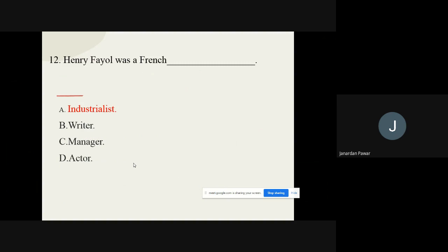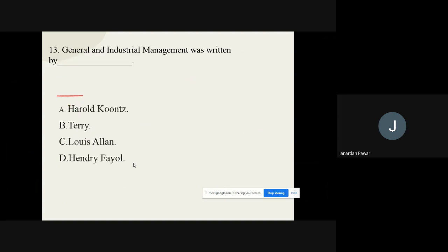Question number twelve: Henry Fayol was a French dash. The options are: A) Industrialist, B) Writer, C) Manager, D) Actor. The correct option is industrialist. Question number thirteen: 'General and Industrial Management' was written by whom? The options are: A) Harold Koontz, B) Terry, C) Lewis Allen. The correct option is Henry Fayol.